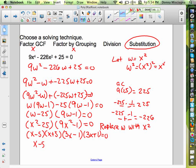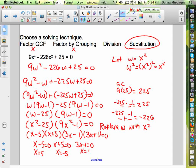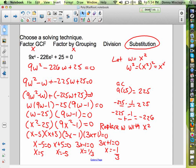Setting those equal to zero: x minus 5 equals 0 gives x equals 5; x plus 5 equals 0 gives x equals negative 5; 3x minus 1 equals 0 gives x equals 1 third; and 3x plus 1 equals 0 gives x equals negative 1 third. There are our four solutions, and we did that pretty quickly.